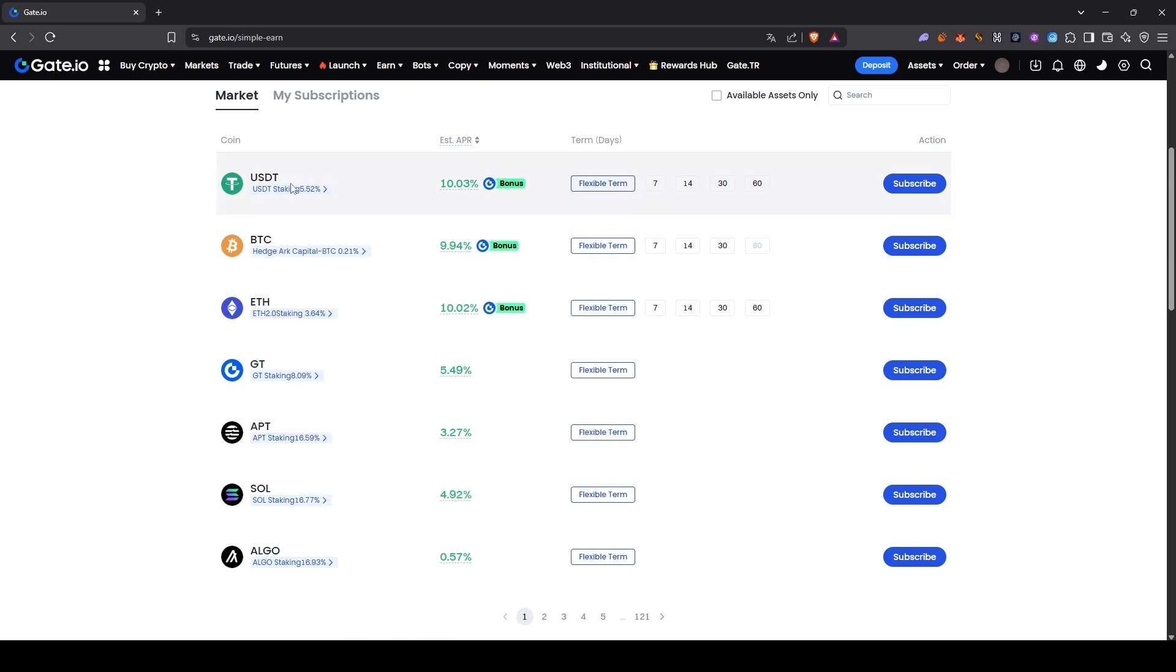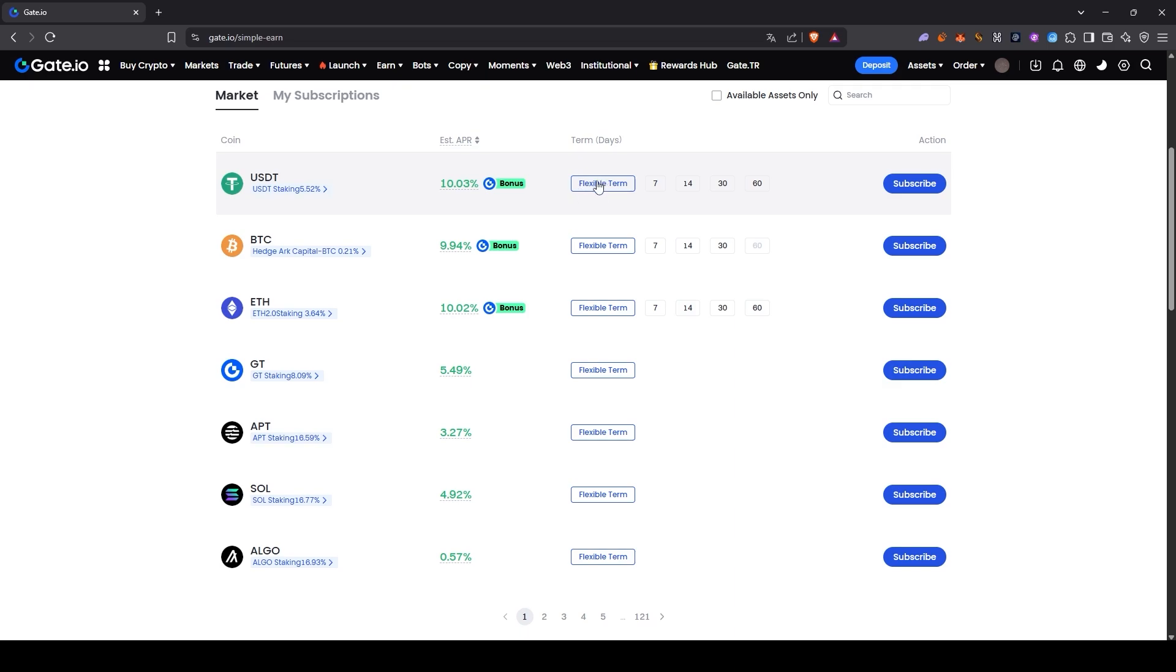I'll be showing you an example using USDT. As you can see, the highest interest rate is actually offered under the Flexible option. So I'll be using that for the demonstration in this video.